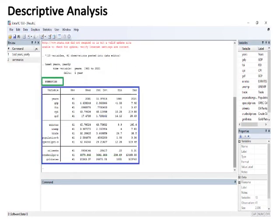Descriptive analysis: The command for descriptive analysis is entered in the command section. The results, bordered in blue, include observations, mean, standard deviation, minimum, and maximum values of all dependent and independent variables.